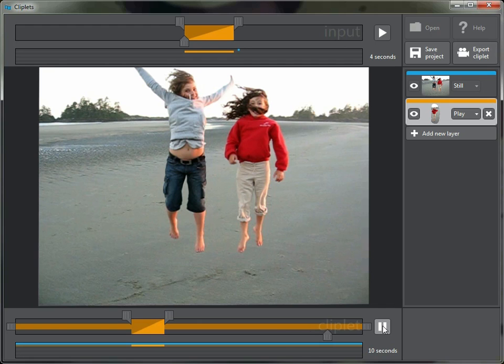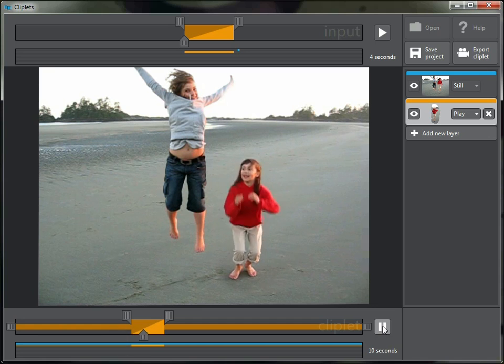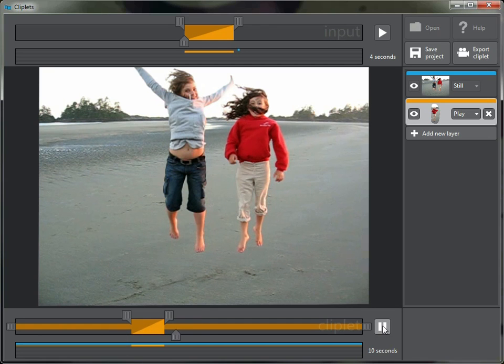Okay, there's the end of the cliplet, and here's the beginning. She's on the ground, and jump. Perfect.